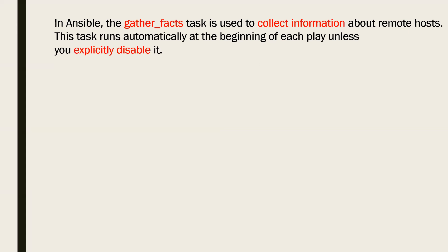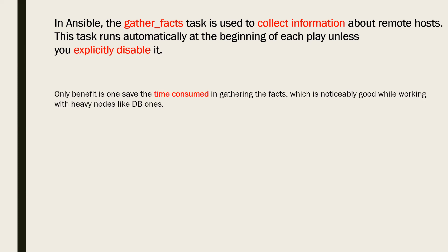Ansible gathers these facts automatically when it connects to your target machine. By default, an attribute named gather_facts will help you to gather the target node fact when you are using a playbook.